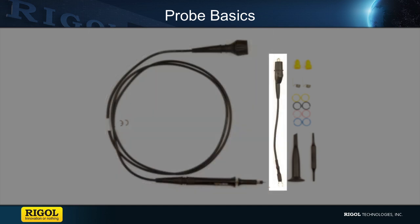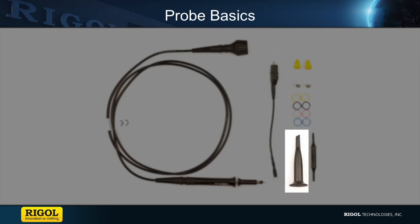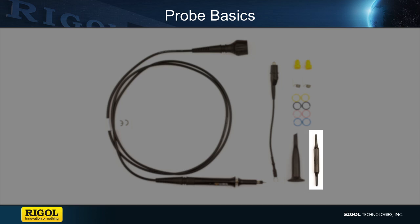There's an alligator ground clip used to ensure a safe common ground. Next there is the probe hook or witch hat which is used to connect the probe to the circuit. Then there is the adjustment tool which is used to change the probe's compensation.